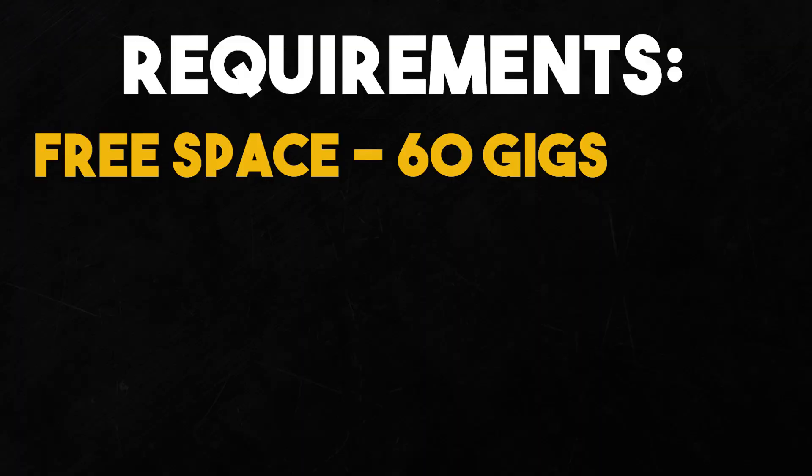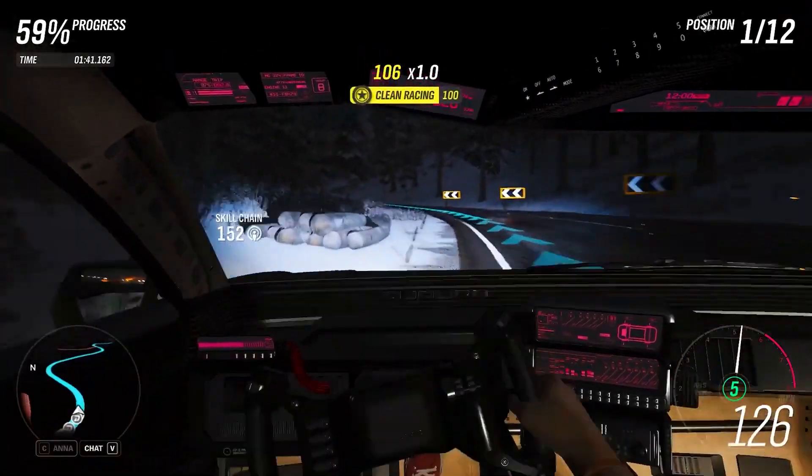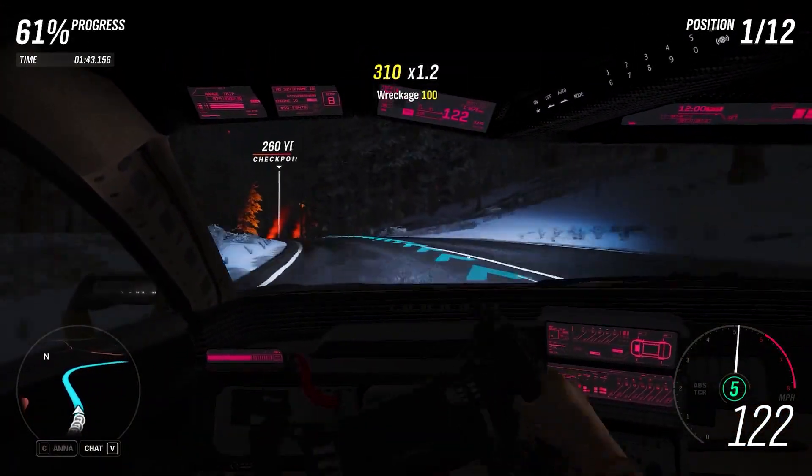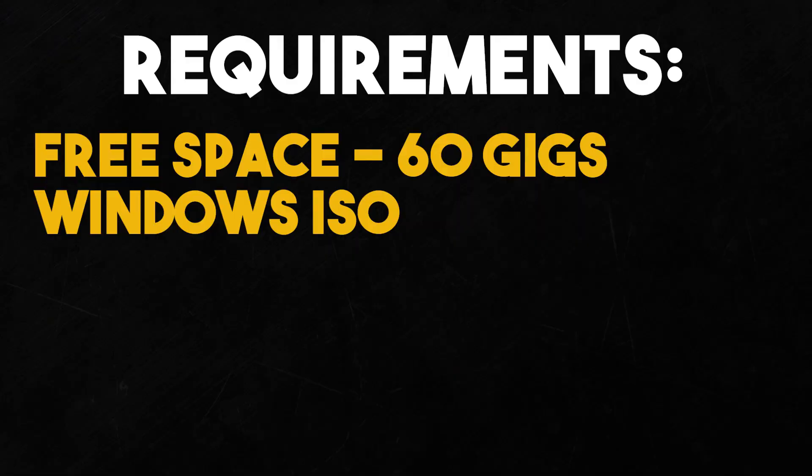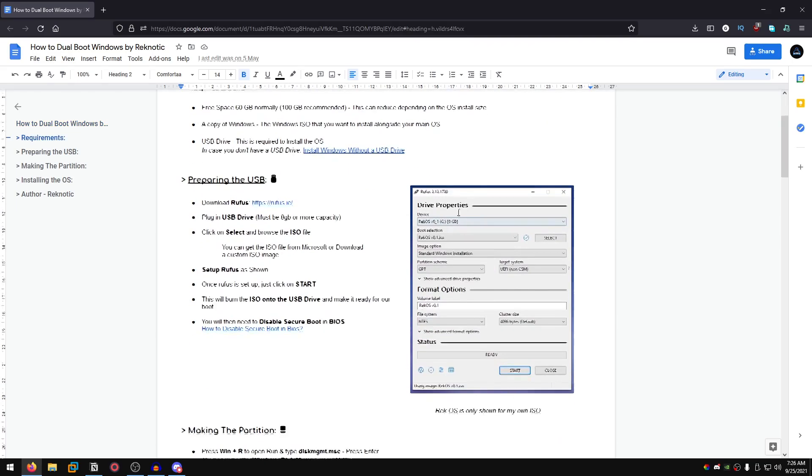The other requirement is of course a copy of Windows, a Windows ISO or a custom ISO which is pretty easy to find and all of them are free, and then there is the USB drive that you will need to set up in order to install Windows.